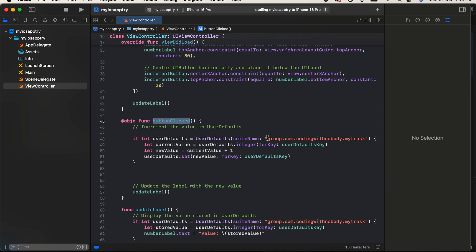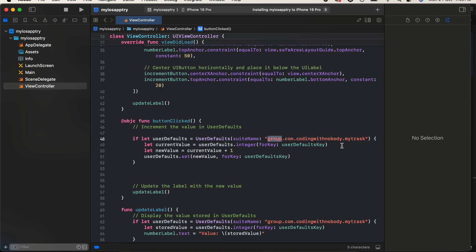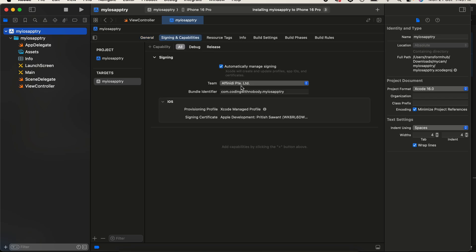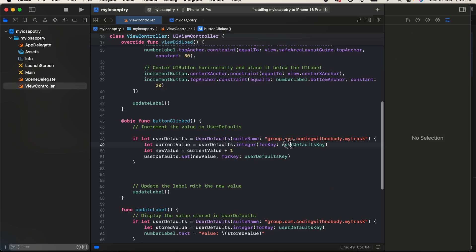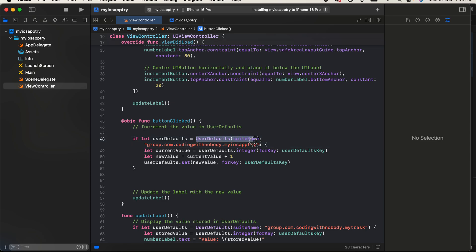I have created this suite name — you can't use UserDefaults.standard when sharing state between an app and a widget; you have to use a suite name. Here you will have to provide something like 'group.com.yourbundleidentifier'. I'll copy my bundle identifier and paste it over here.